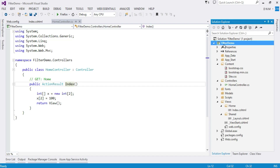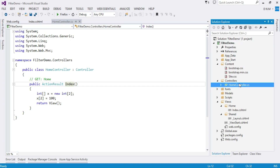Let us see the HandleError attribute practically. I already created one application named FilterDemo, added a HomeController and one Index action method. The code here is intentionally wrong — I assigned the value 100 to the second index, but my array size is 2, so it only has index 0 and 1. There is no second index, so I purposely made this mistake to raise an exception. We will run this application and observe the default behavior when an exception is raised.